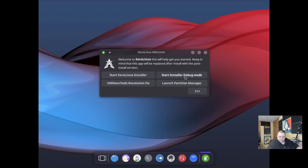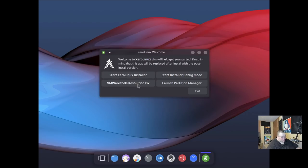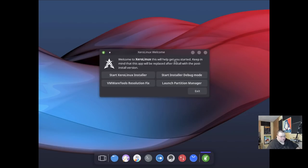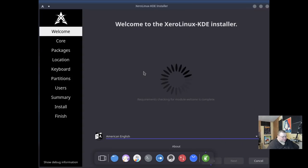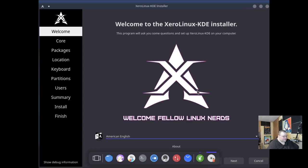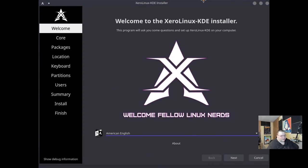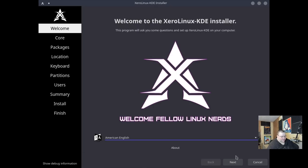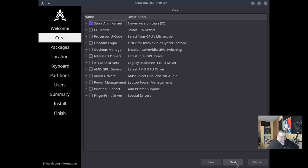If you're having problems, you can do this debug mode. I'm assuming this will probably open up a terminal while it's installing so you can see any errors that pop up. This is the regular installer button. If you're running VMware, you can click this button and it will try to fix the resolution. And then you can also launch the partition manager, which is going to be GNOME disks, which is actually a really good selection because it's not as complicated as either GParted or the KDE partition manager or whatever it's called. So we're not going to deal with any of those. We're just going to go ahead and hit start Xero Linux installer. What we'll see here is the Calamares installer and we'll make this full screen so that the dot goes away. And then we'll go ahead and hit next. American English is fine.